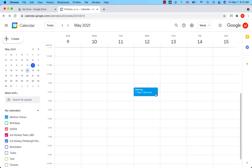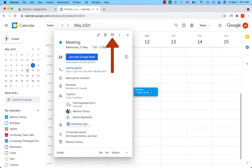Just simply click on the event, go to the envelope icon at the top and click on that.